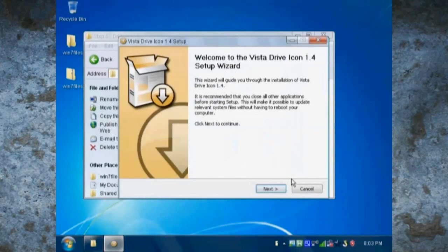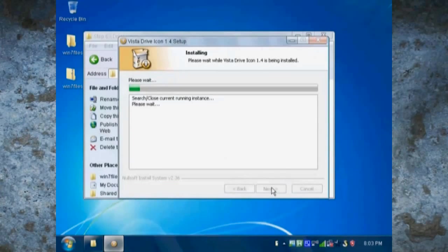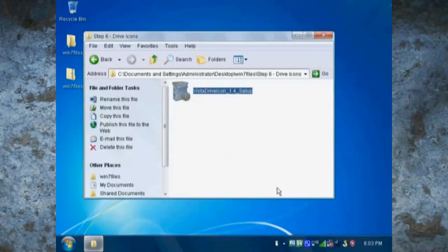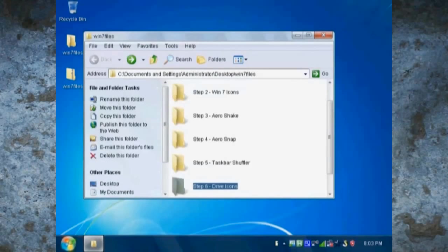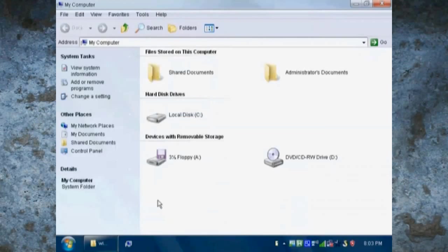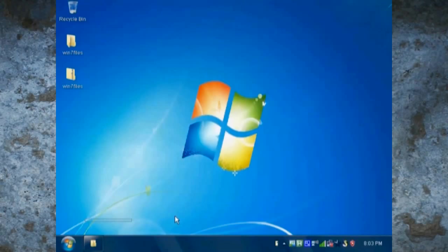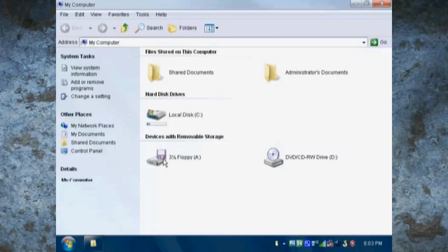Next is drive icons. So once you've installed the program, just open up your computer and you can see a little percentage bar that shows you how much hard drive space you have left.